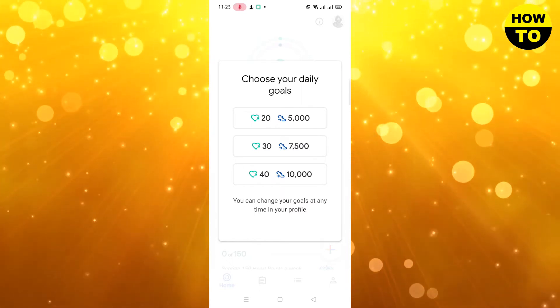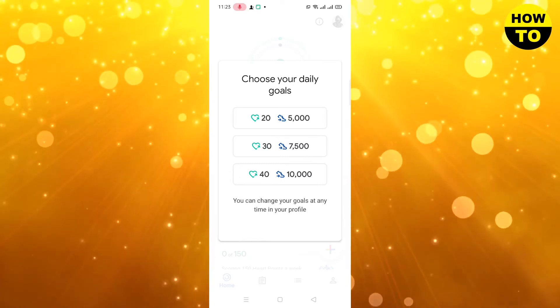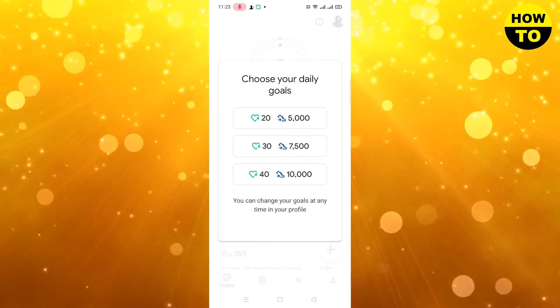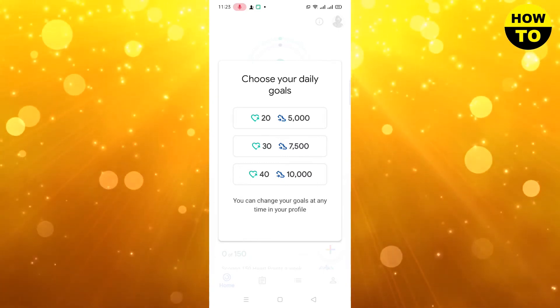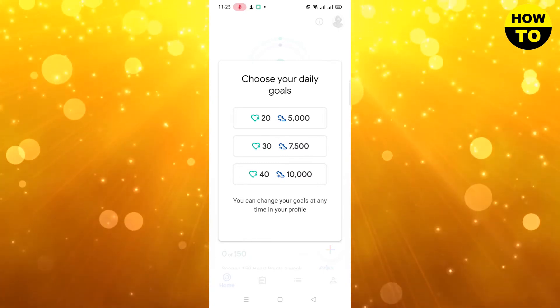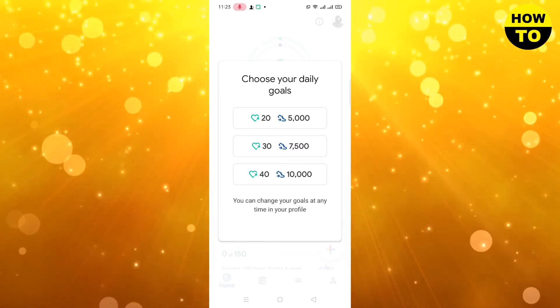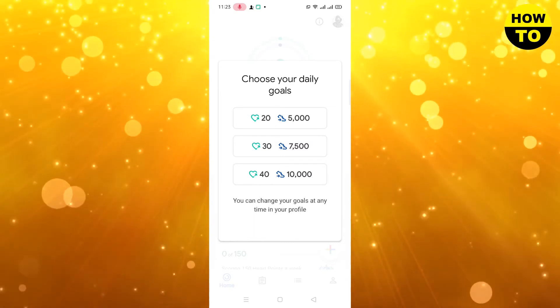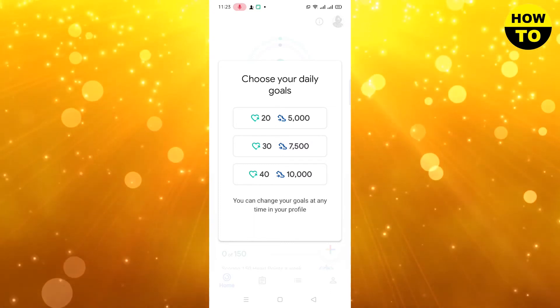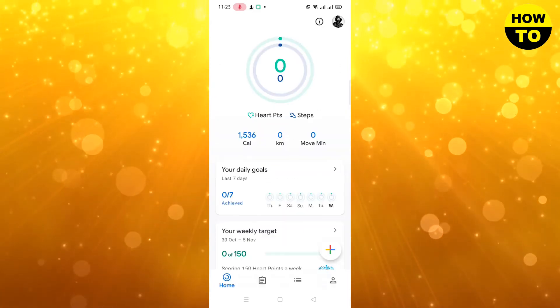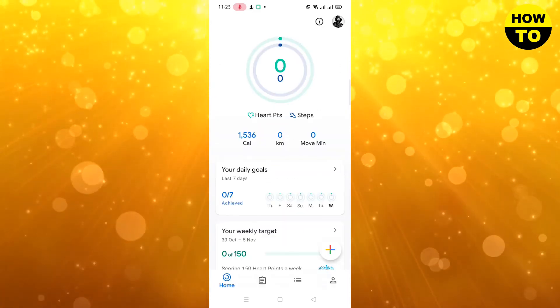If you complete 5000 steps your heart points will be 50, at 7500 steps it will be 30, and at 10,000 steps it will be 40. You can change your goal at any time in your profile, so simply set a goal.